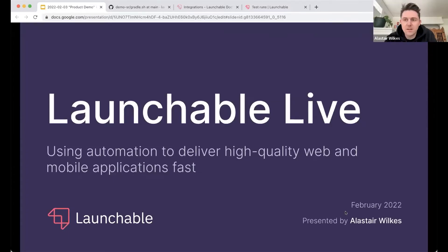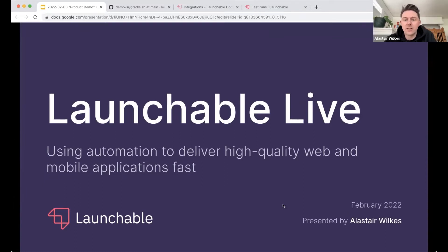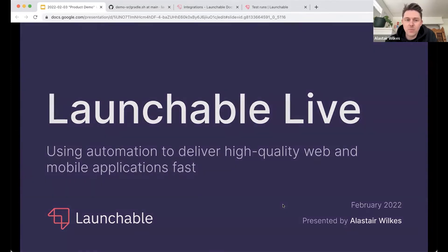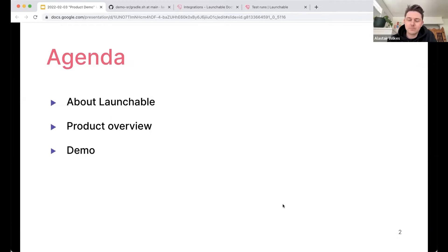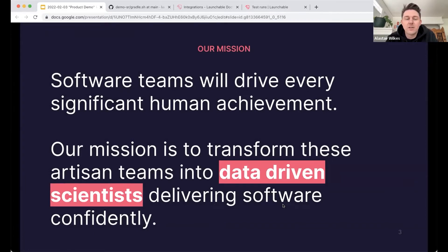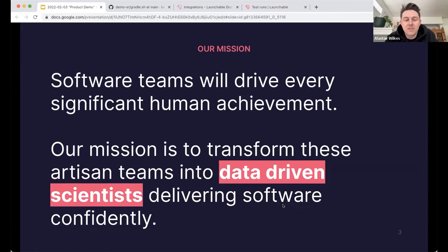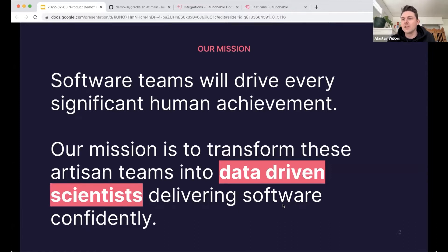Hey, everybody. It's good to be here. I'm joining from very, very cold, but also very, very sunny Boulder, Colorado. And today we're going to talk about how we can use automation to deliver high-quality web and mobile apps fast. So today we're going to go through a little bit about the company and then jump between some slides that go over how the product works and also some live demos with our web app and CI tools as well.